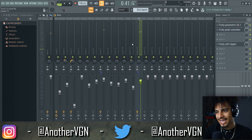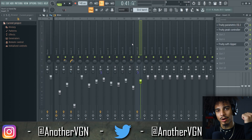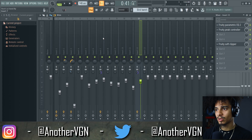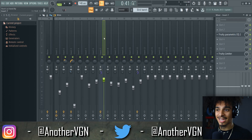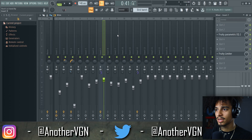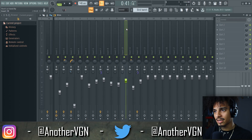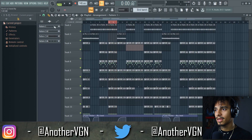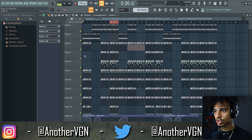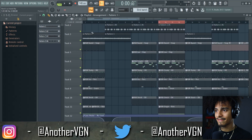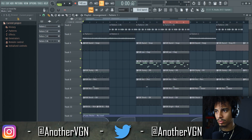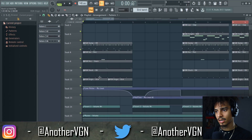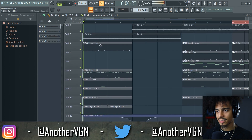I felt like the kick really wasn't punching as much as I wanted it to, so I'm also going to sidechain this at the same time. I added a limiter. Let's move on to the arrangement. For the intro, I have no melody — just the bass, which kind of plays both roles. I also added a low filter so the intro sounds like this.